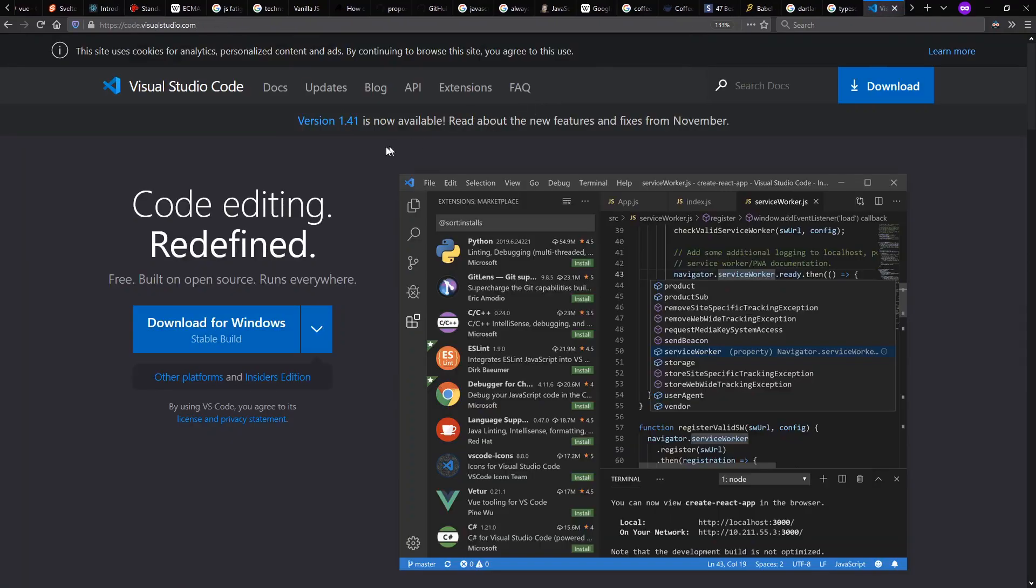The one-two punch along with TypeScript is the Visual Studio Code or VS Code Editor, which is written in TypeScript and supports great TypeScript development, among other languages.